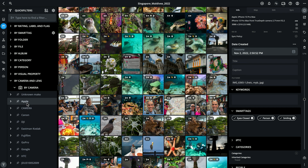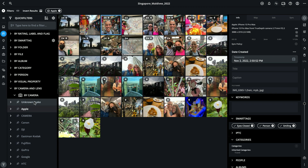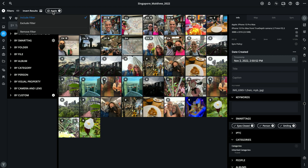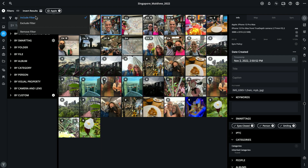I'll select Apple as the manufacturer of that particular camera, because they make iPhones. Then I will right mouse click on the filter itself. On a mobile device, you can tap and hold on a filter to get to the Include or Exclude option. And notice that right now it is set to include anything that was taken with an Apple camera.